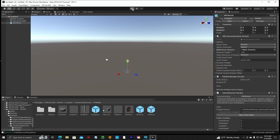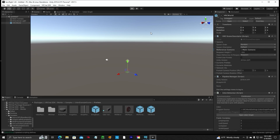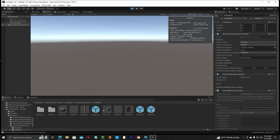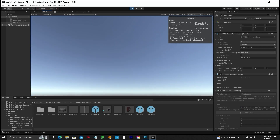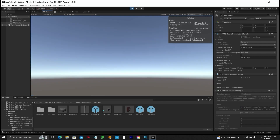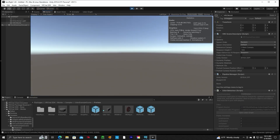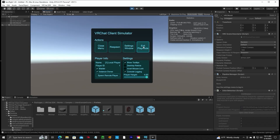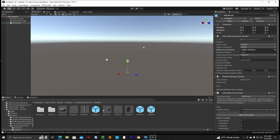Let's go ahead and click Play to make sure there's no errors — there shouldn't be. We have a blank screen. Accept, and now we're using the client simulator so we can go into our world in the Unity Editor. Let's exit that.